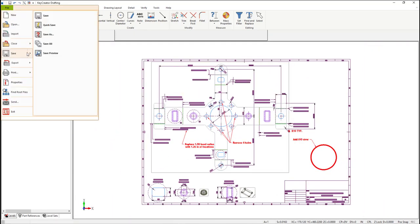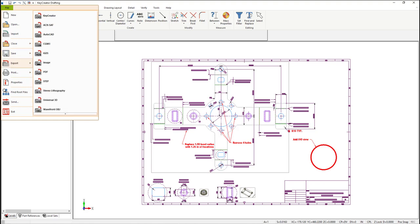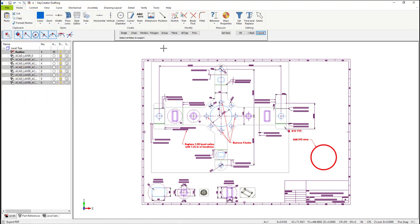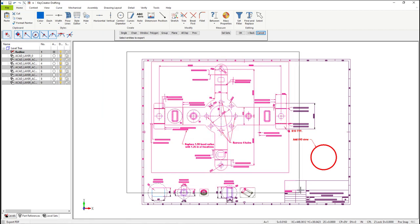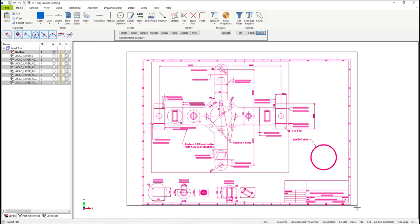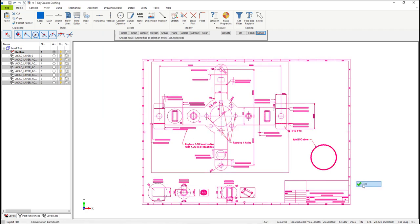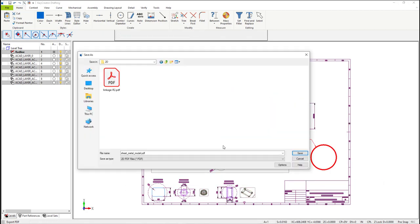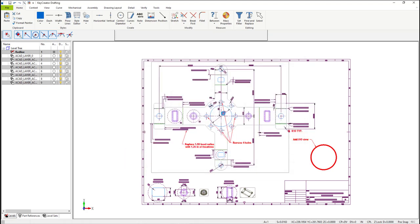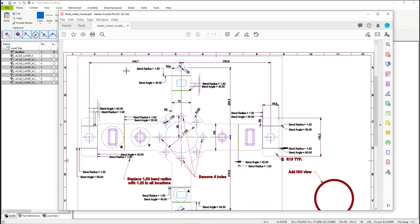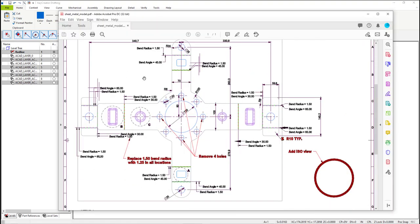I will save the changes as a PDF. From the file drop-down menu, select File, Export, PDF. Window in the entire drawing and select OK. Enter a file name once the dialog window opens. This is what the PDF will look like once it's saved.